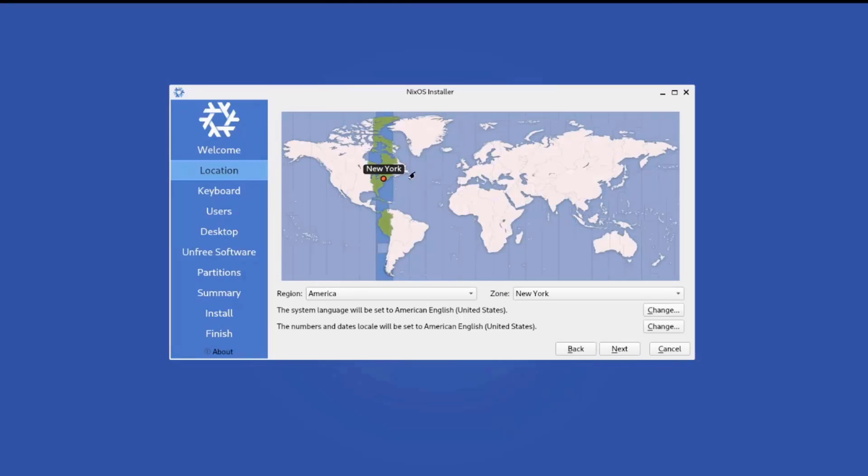So it already detected where I'm located in New York. You can change the region here. And you can also change the city or zone here. Click next.